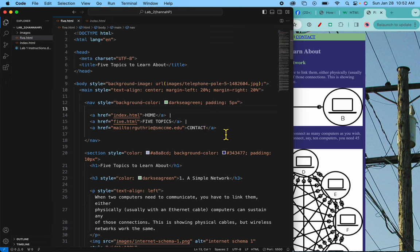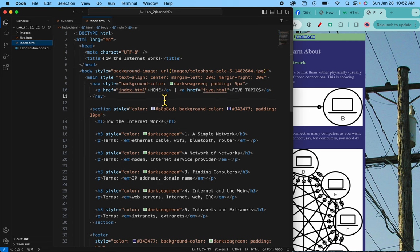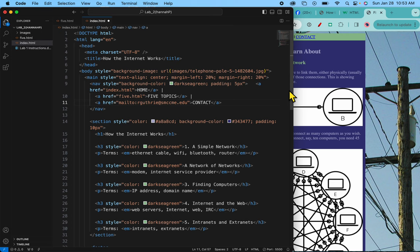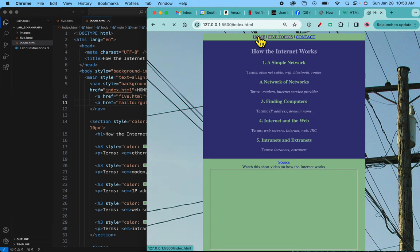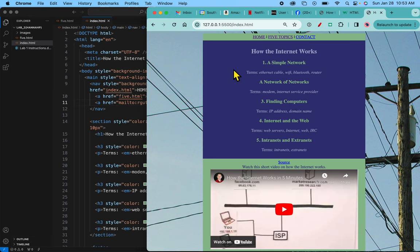So I can take this, all these nav links, copy them, go to the index page and replace. Save. So now let's look at the index page and there's the contact on that one. I'm not going to click it because we don't need to go to my email.